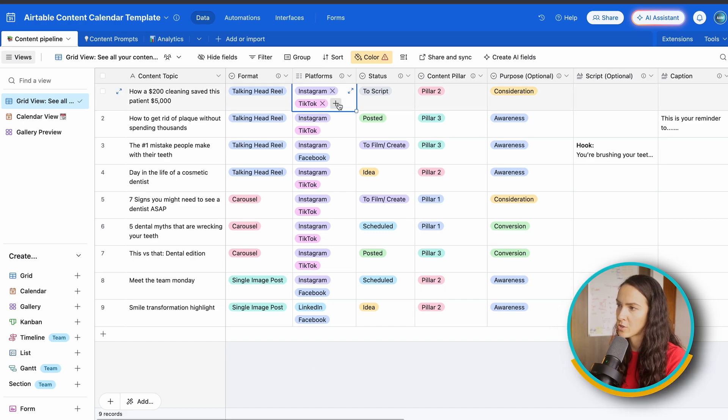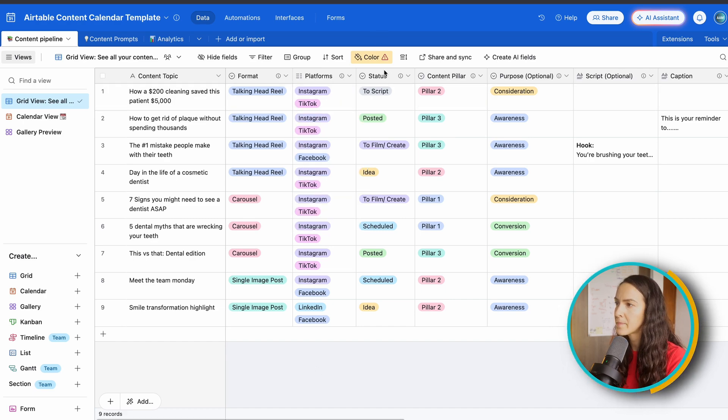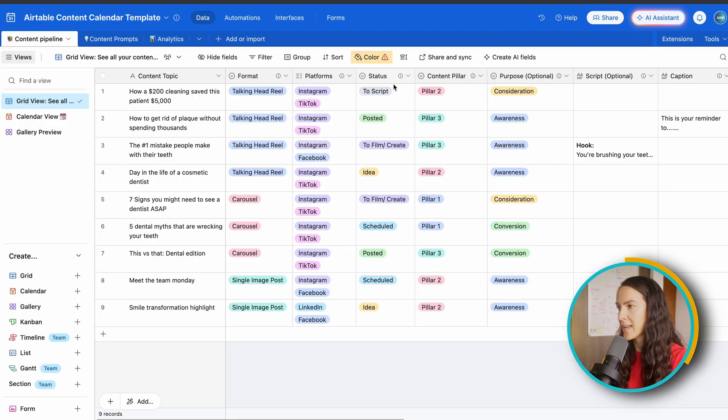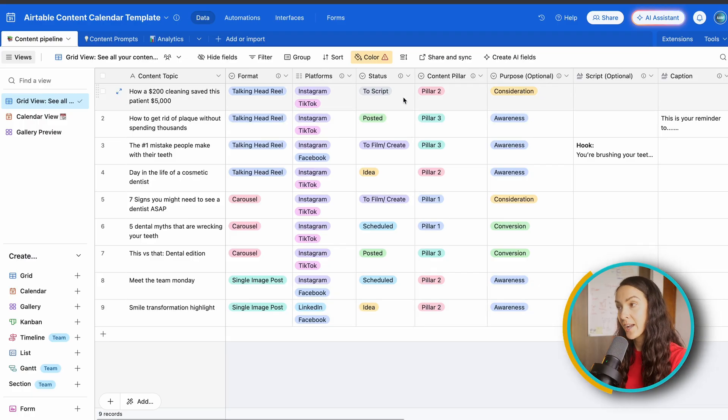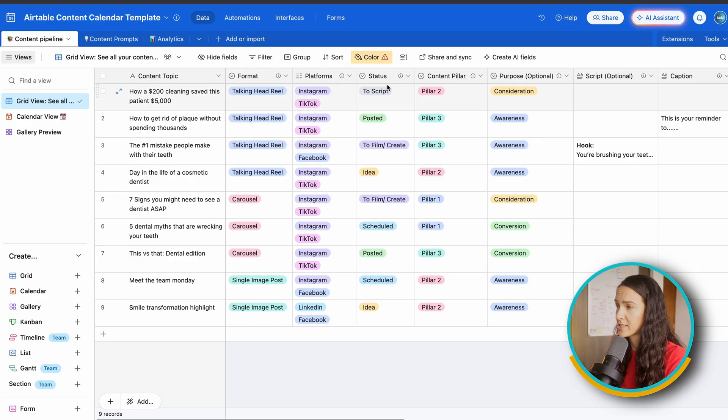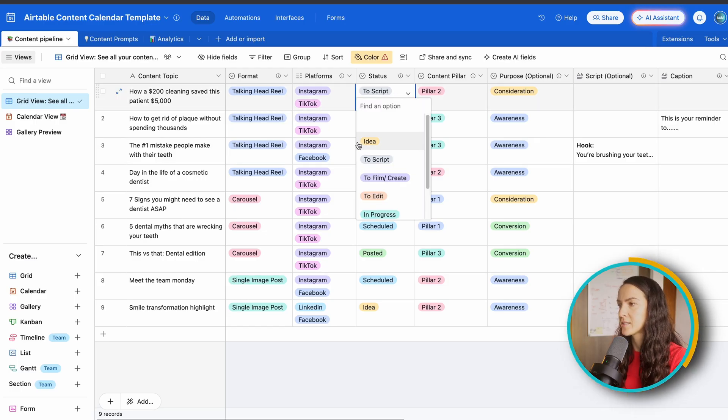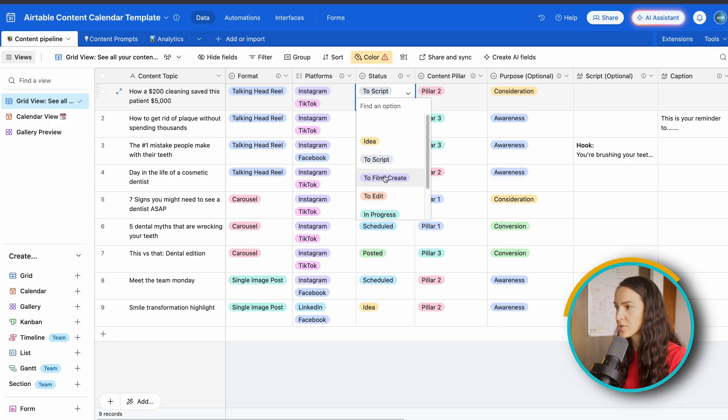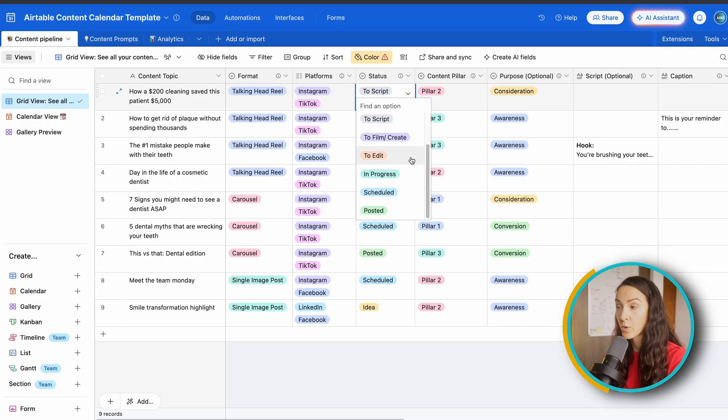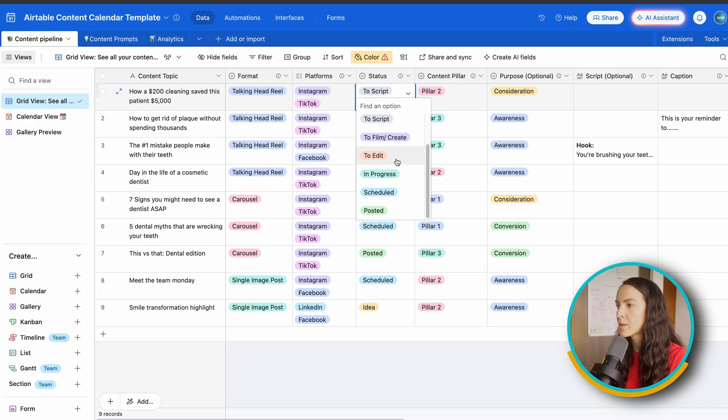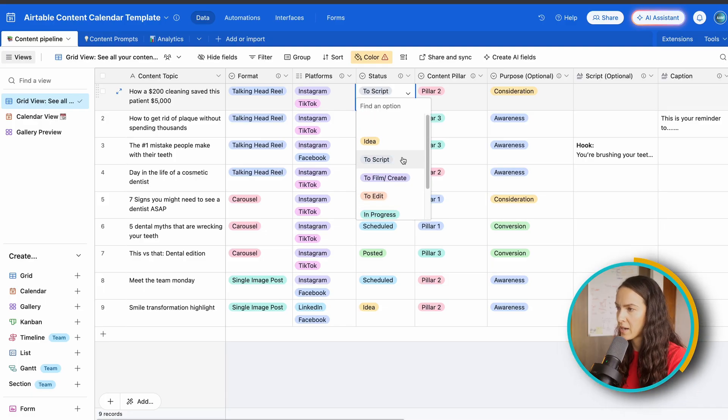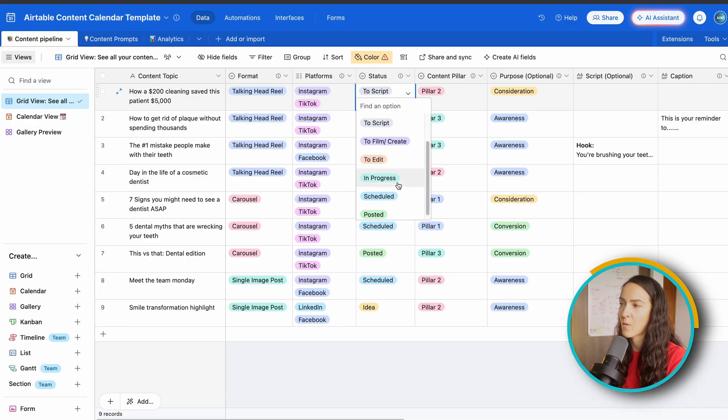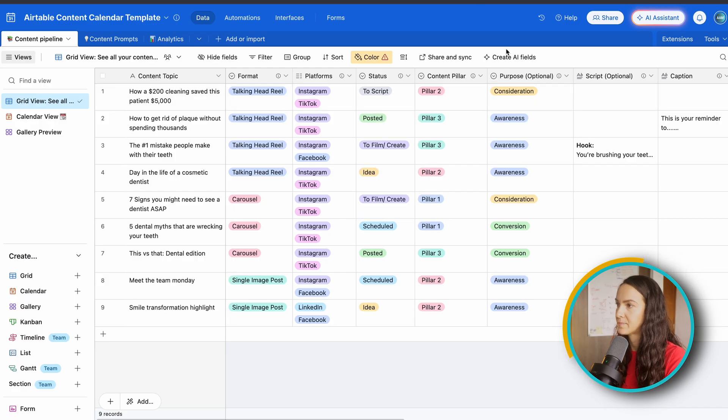Next we've got our status. So this is really where the magic happens and how you can keep track of all of your content. So the way I've pre-filled this template is you have your idea, your script, to script, to film, or create, to edit, in progress, scheduled, and posted. This is of course customizable, but this is how I find that it works well for me.